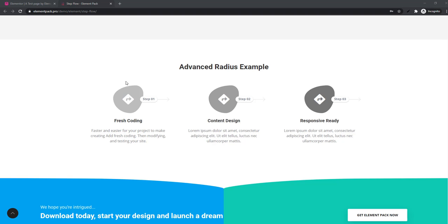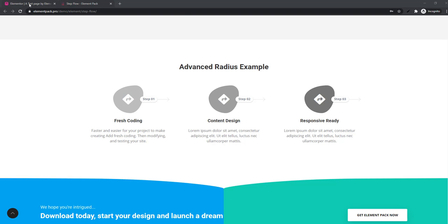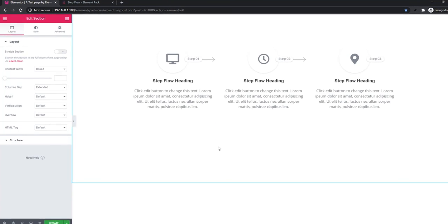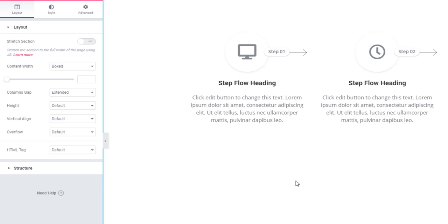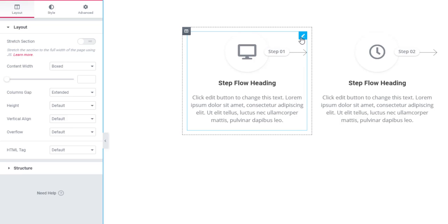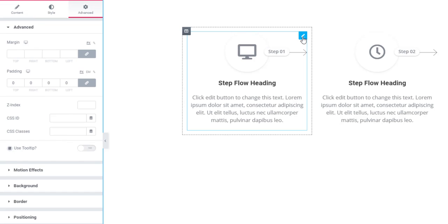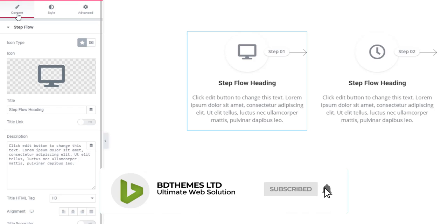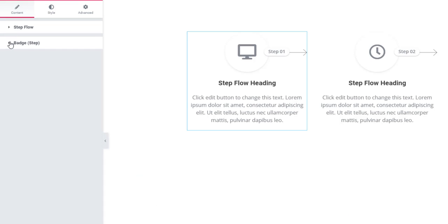Now I will take you to the Elementor dashboard. From the dashboard you will be able to set the layout for your content and finally you'll be able to style the content. I'm going to show you how you can do all these things — just click on the pin icon and see there is a content tab. Under the content tab you will find StepFlow sections and badge step sections.